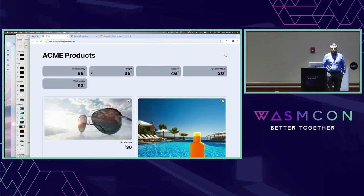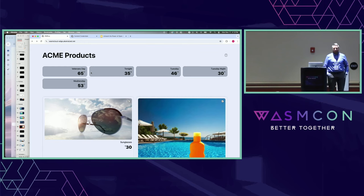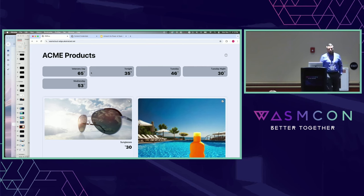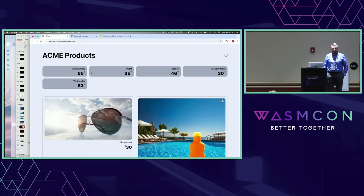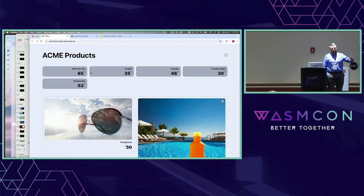Audience question about content authentication: is this provenance published from some single database? No — it's local to the asset. Could you connect it to something that would detect change? That's a different part of content authenticity. If you watch Adobe Max, they talk about that other side of things — like, does this look like something in a database? But that's not what this is, and I'm not qualified to talk about that — I'd point you to Adobe Max.